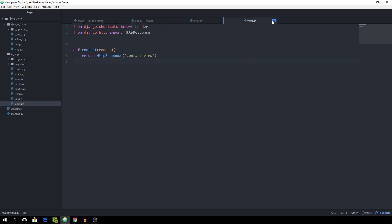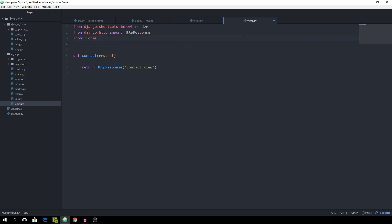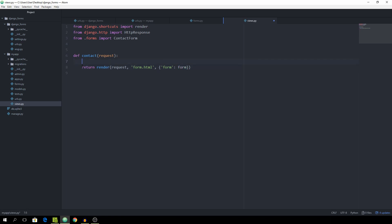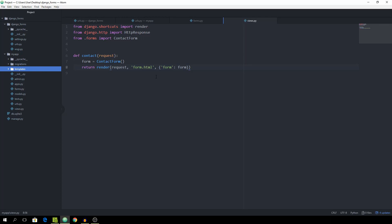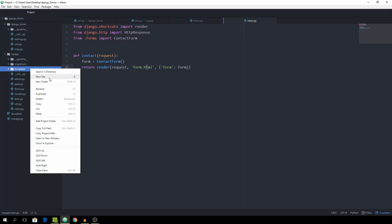And then let's go to the views.py. From .forms we want to import our ContactForm. And we now want to return a render along with the request. The template we want to render is going to be located under form.html. And then we want to pass our form, which we of course want to create first. So form will be equal to ContactForm — just an empty form with nothing special to it. And now we want to create a new folder called templates where our form.html is going to be sitting.